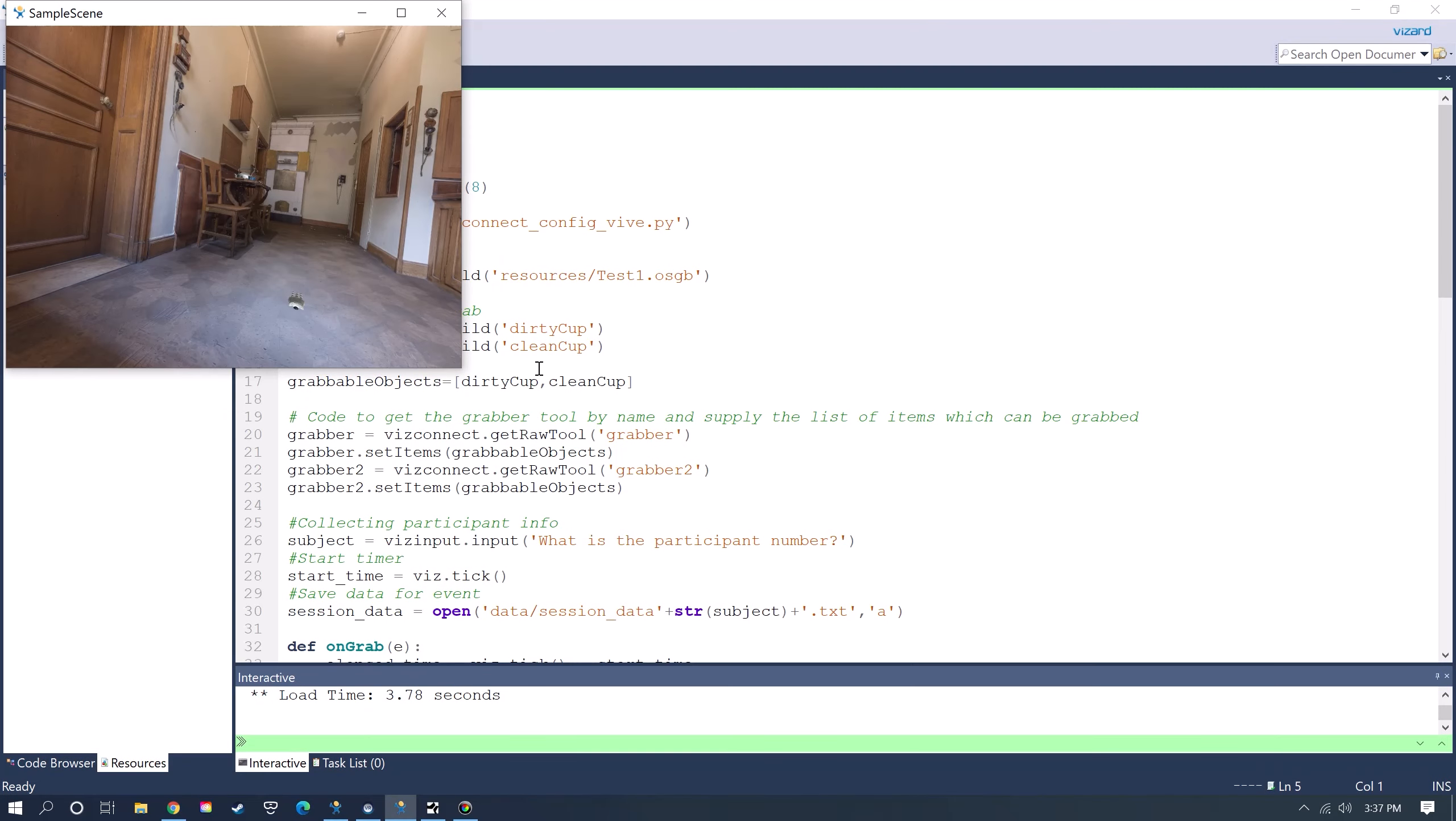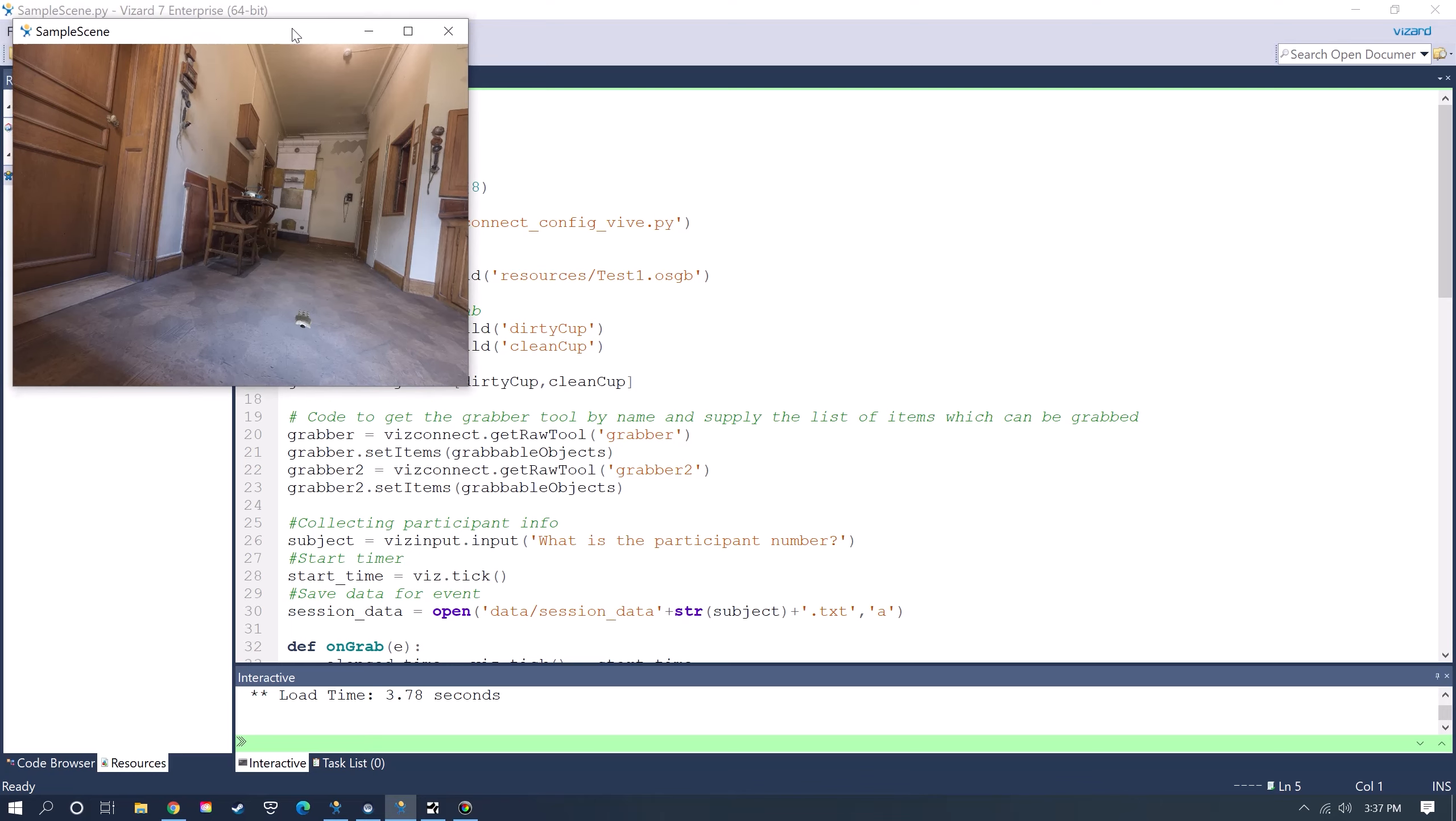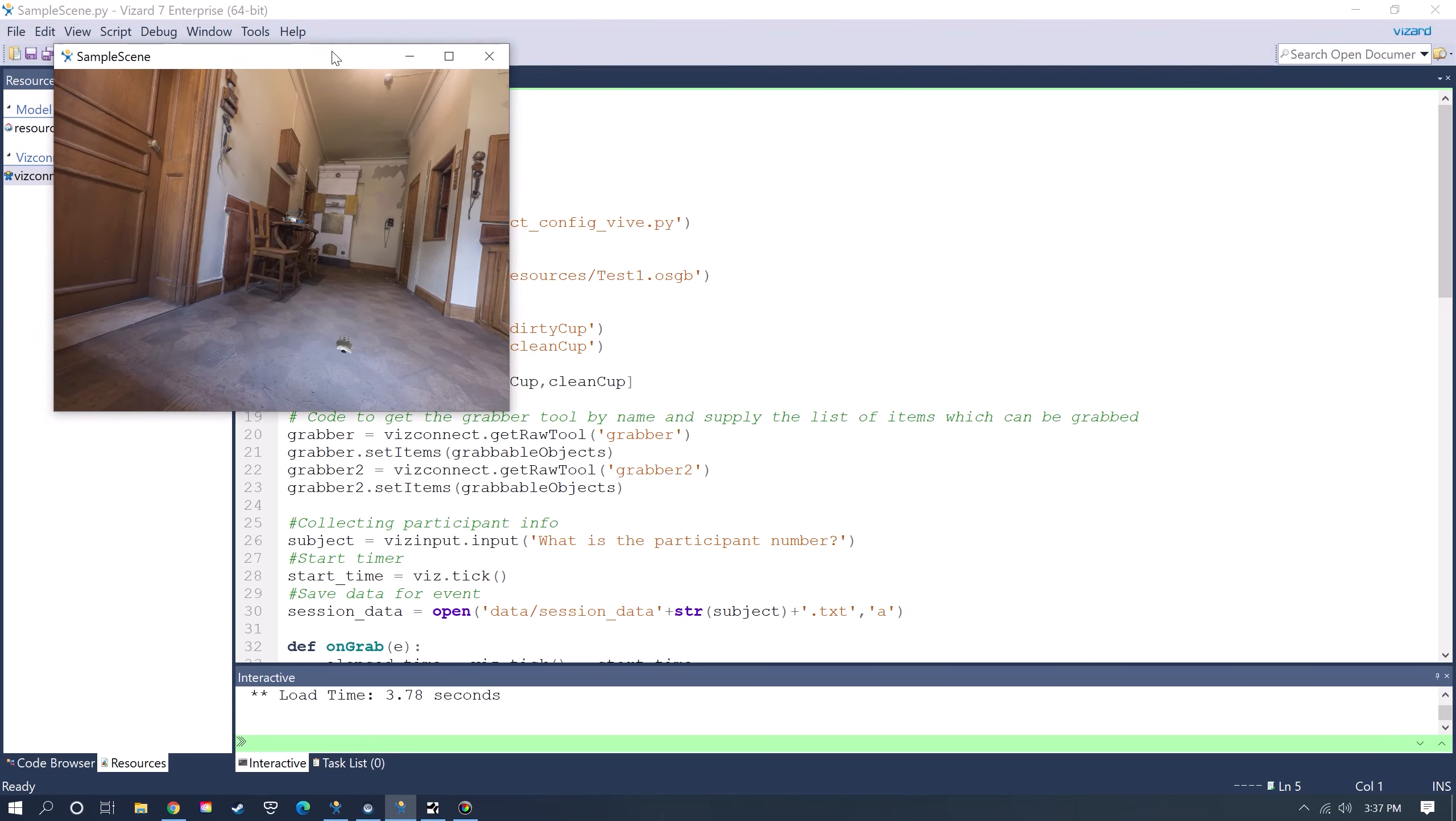This will be a brief tutorial on how to get started with setting up a scene and running it in VR using Vizard, the Python-based virtual reality platform for researchers.